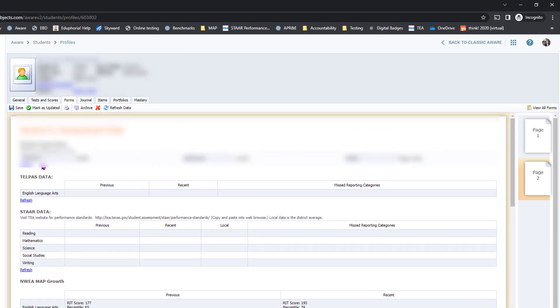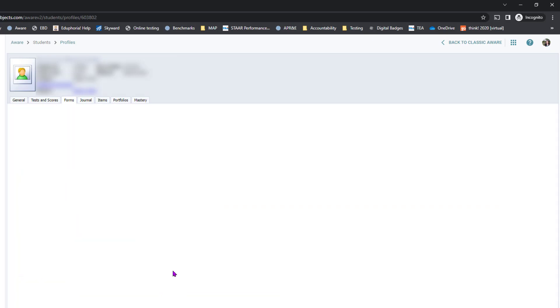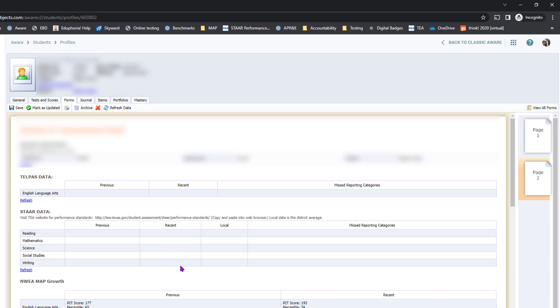You can refresh any of the data, and if there's any new assessment data, it will flash and pop up if it's in AWARE.